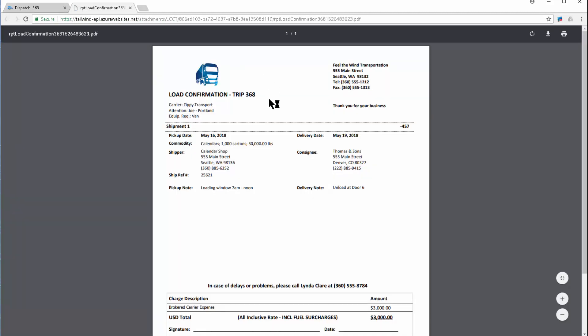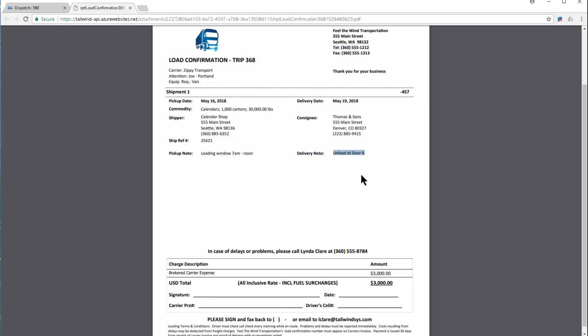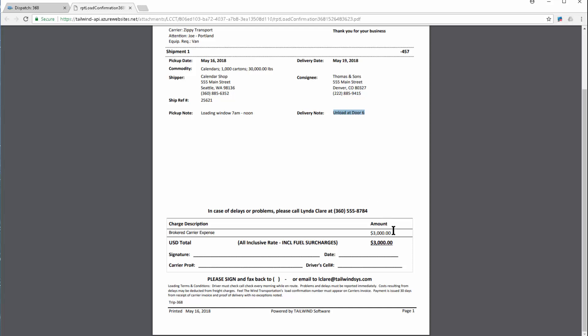The load confirmation is your legal binding contract between yourself and the carrier. This trip number accesses your PO to the carrier. Your logo and company information will populate here. It details what you're moving, where it picks up, where it delivers to. Any of the information that you entered on the order will flow through here, allowing you to detail to your carrier exactly how you want them to move the load for you. Down here, the amount of money you've agreed to pay the carrier, and some loading terms and conditions completely customizable by yourself. All of our verbiage has the ability for you to make it your own.